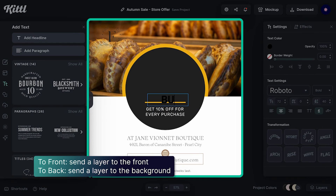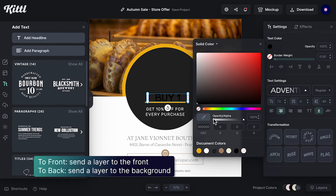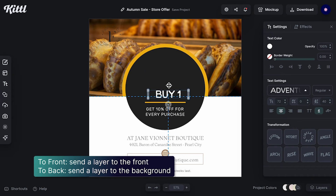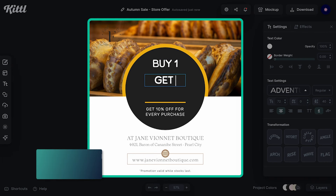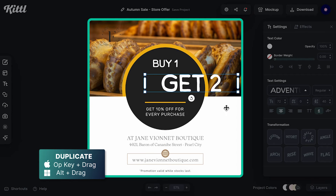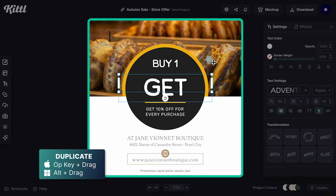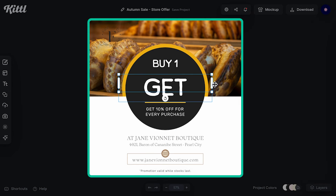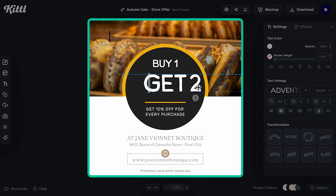Now let's change the fonts. I'm going to use a sans-serif, kind of irregular font. I mean, it's an empanada restaurant — you don't need to wear a suit and tie to go there. So their posts don't need to be that serious.